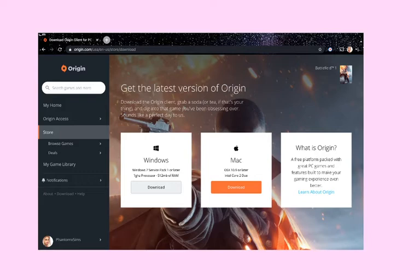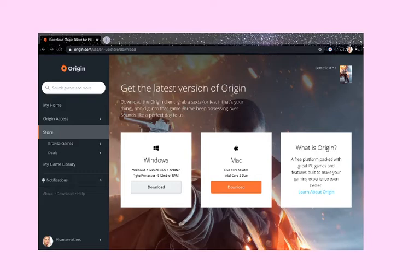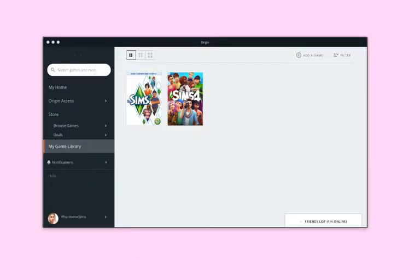Once it downloads — I'm not going to download it because I already have it — you open up Origin. This is the app right here.